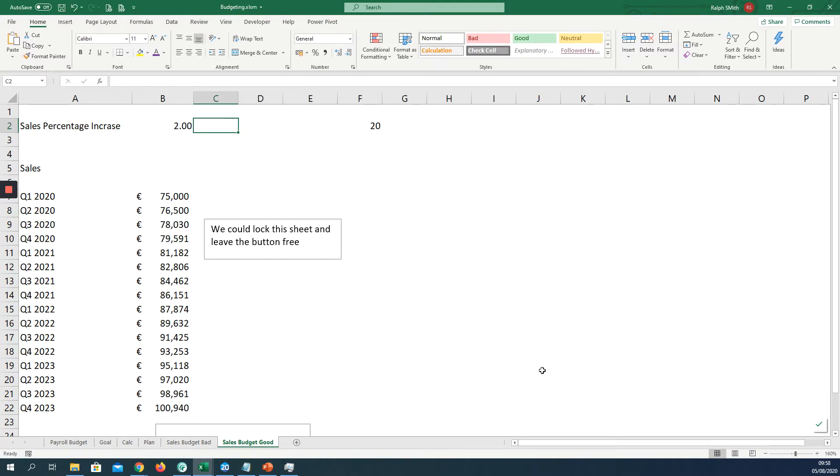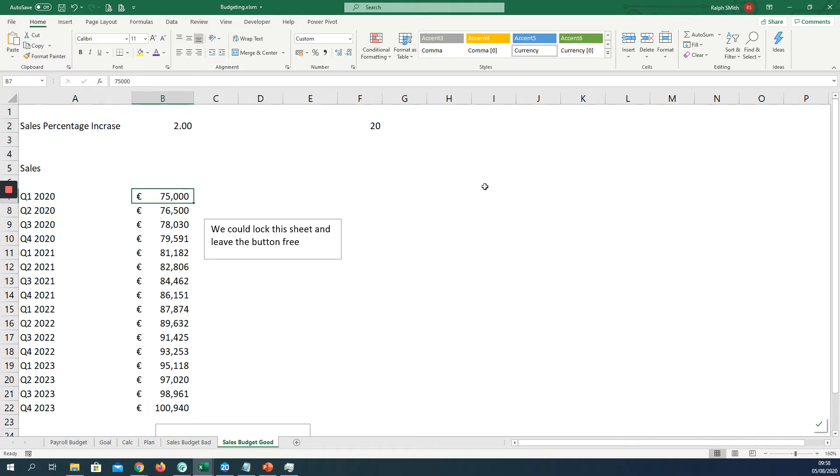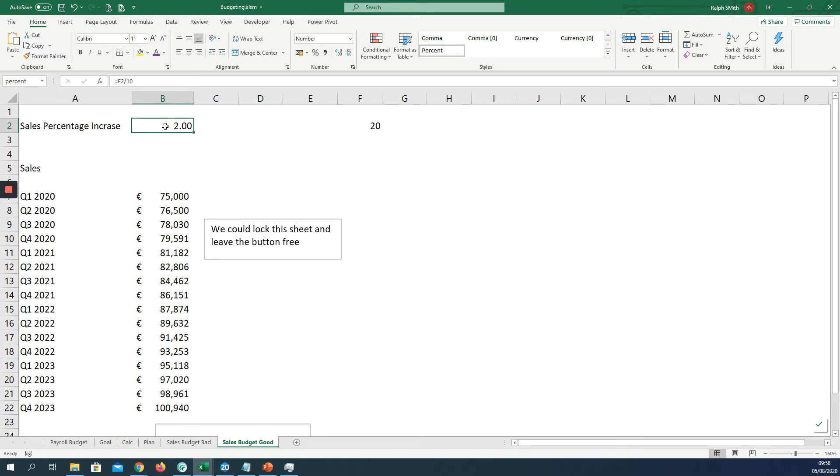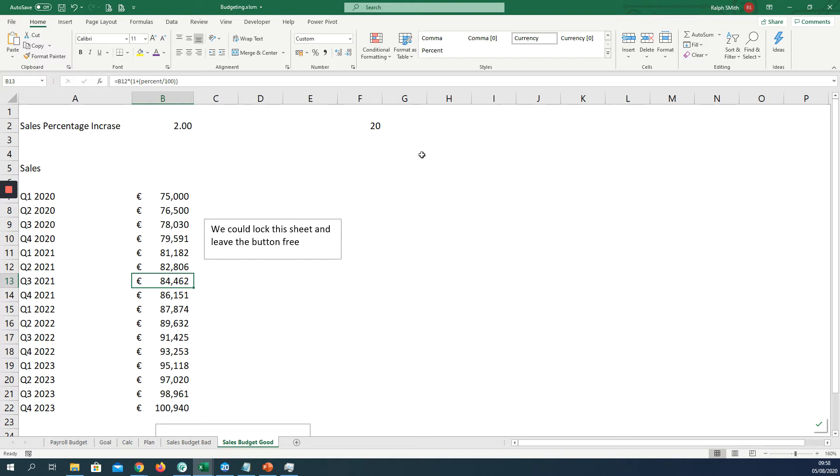Now we can see here I have the developer tab. So I have my quarterly sales budget here. Q1 2020 is 75,000 and we're increasing it by 2% each time, each quarter. So there's my percent, 2%, 2%, 2%. Each time we're increasing it by 2%.